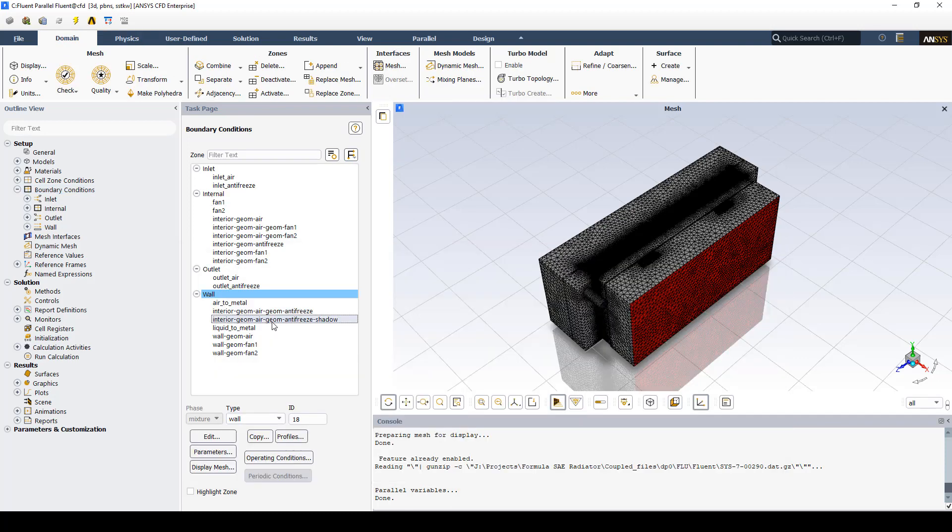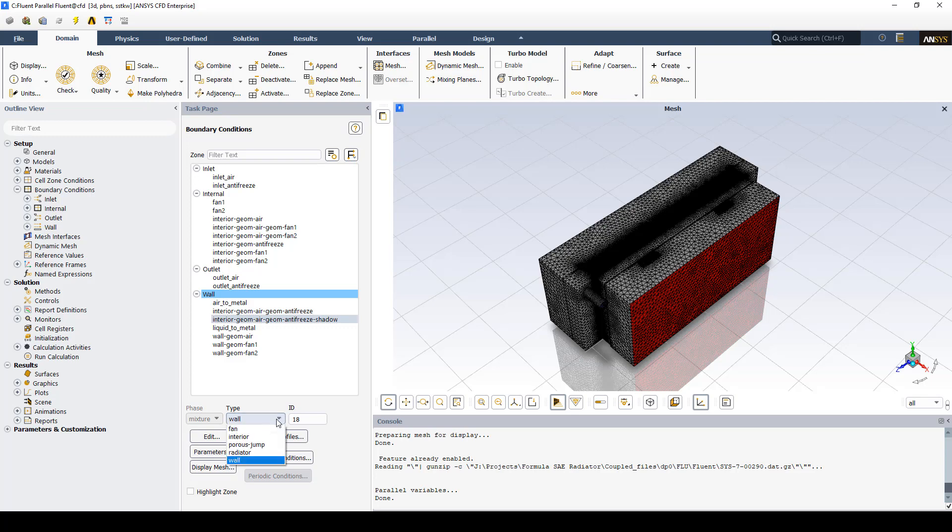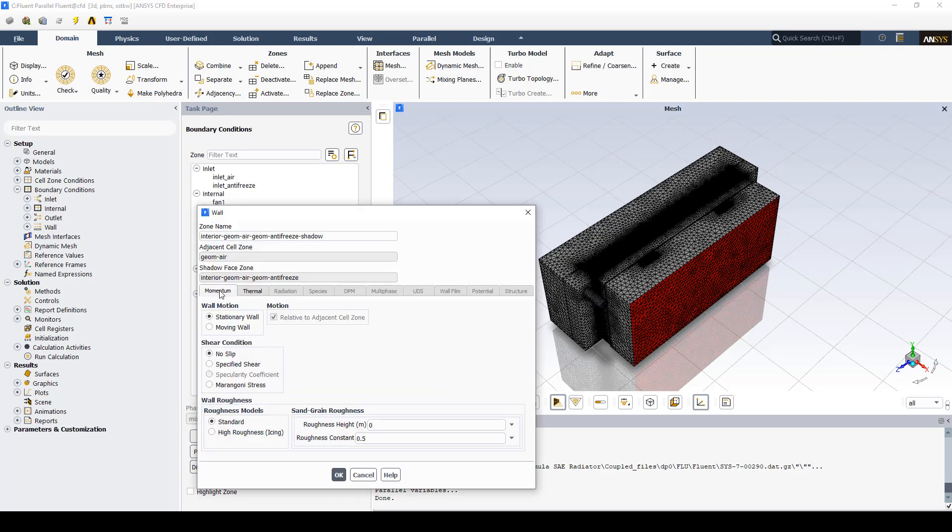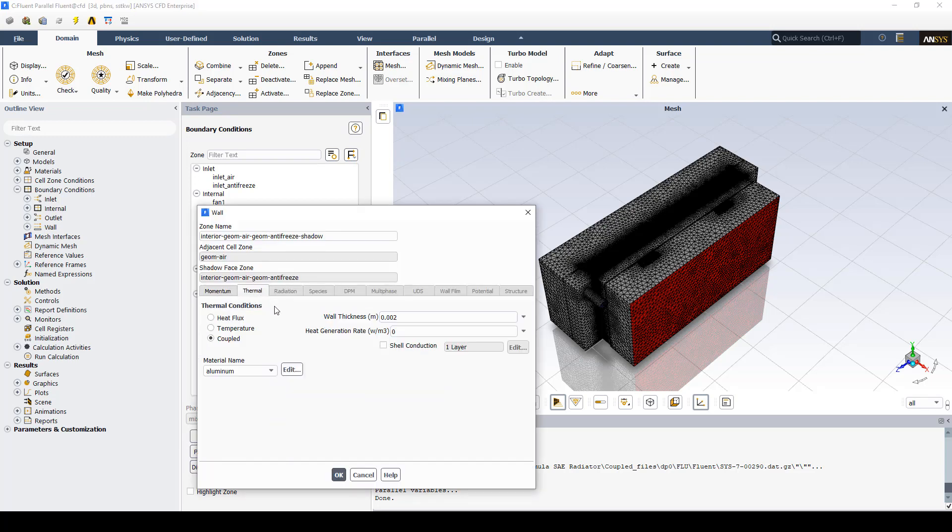When we created the component in SpaceClaim it makes this shadow. You want to make sure that that shadow, that coupling wall is set up as a wall. Not as an interface, not as an interior wall. You want it to set up as a wall. Then you can go in and click the thermal tab. You can set the material to aluminum and you can pick a thickness of two millimeters for the wall. Since it's a shadow it's already coupled for thermal conditions so it's going to transfer the energy from the hot liquid to the cool air.